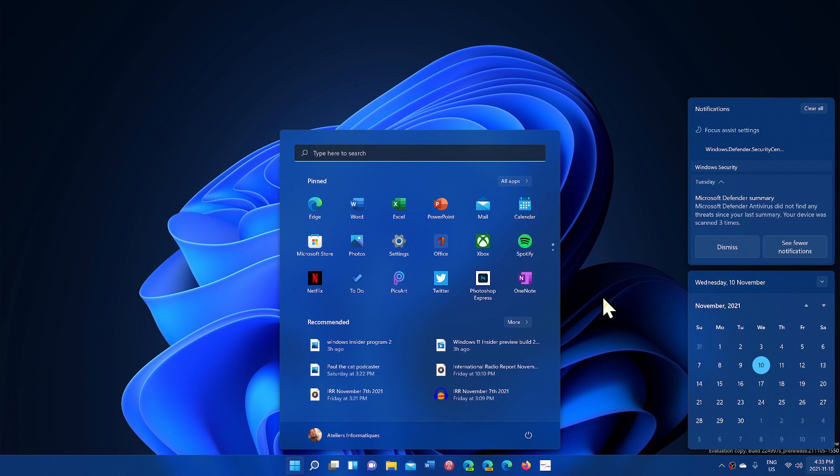The improvements they added was mostly that the app integration with Teams is better, so the sharing of apps and screenshots and stuff like that, sharing of app screens is improved in this build.